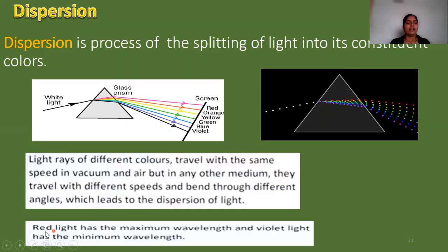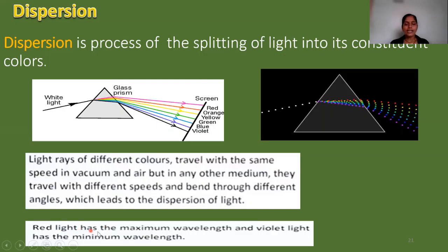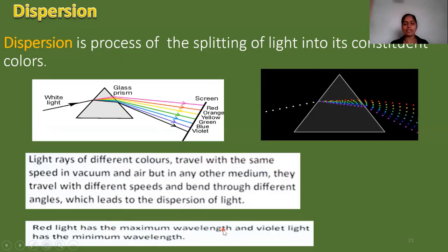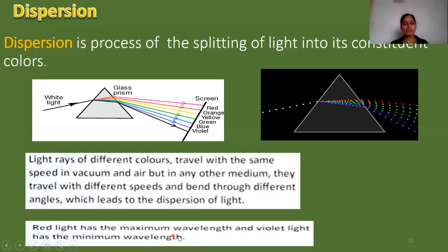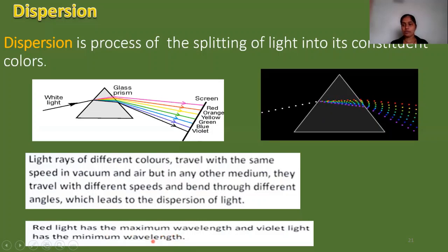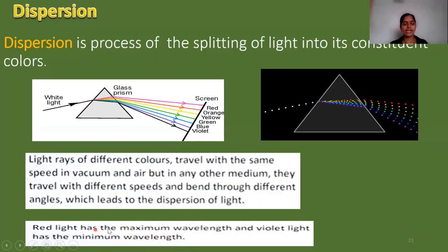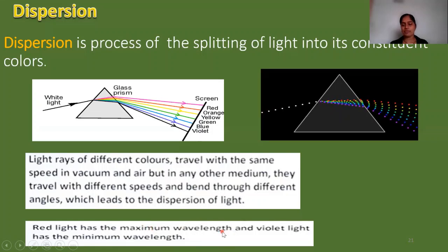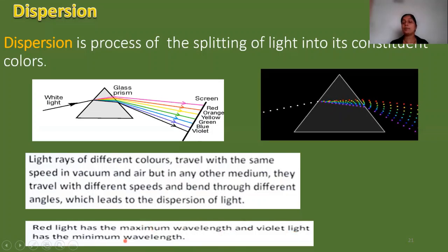Red light has the maximum wavelength, and violet light has the minimum wavelength. Remember this: red light has the maximum wavelength and violet light has the minimum wavelength.